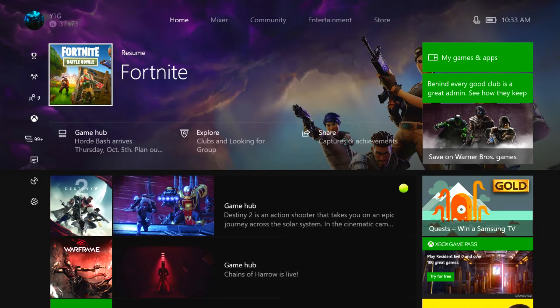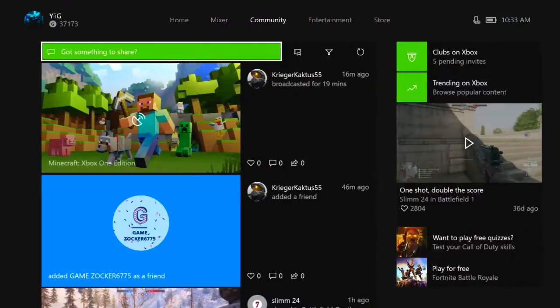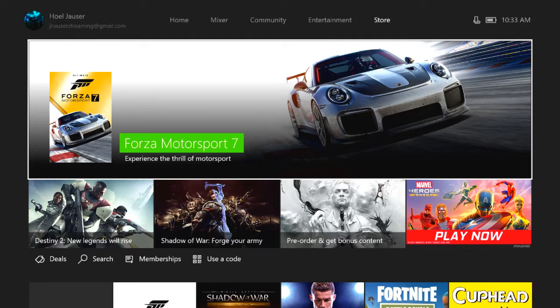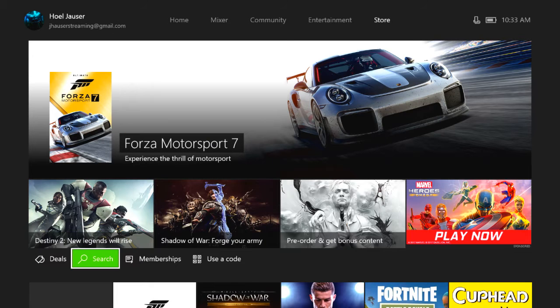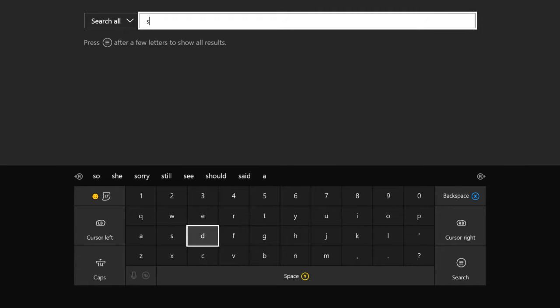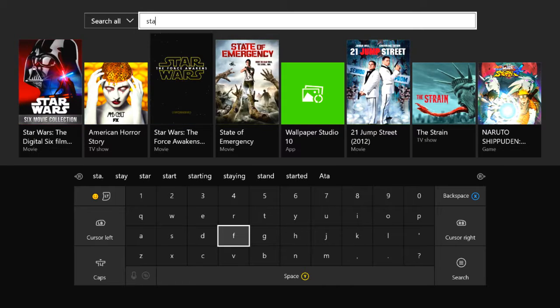Yo guys, what is going on, Joel here. Today I'm going to be showing you guys how to get the Star Wars Battlefront 2 multiplayer beta. What you want to do is scroll over to the Xbox store, go to the search bar and type in Star Wars Battlefront.